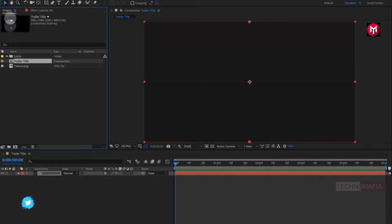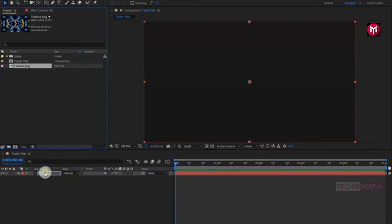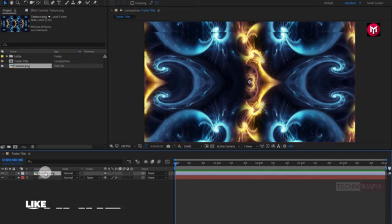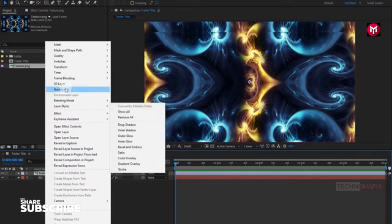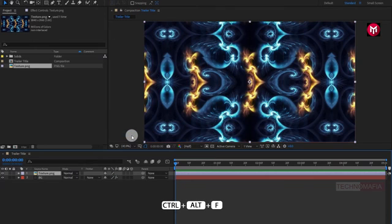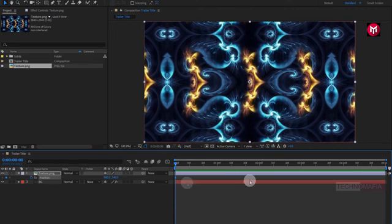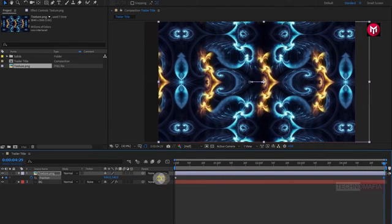Now let's add the texture file to our timeline. You can scale the texture file to fit the composition, or go to transform and select fit to comp, or press Control+Alt+F. Now for the texture layer, press P to bring up the position. Make sure you are at the start of the timeline. Create a keyframe for position. Now at the end of the timeline, adjust the position value for the X axis as shown.